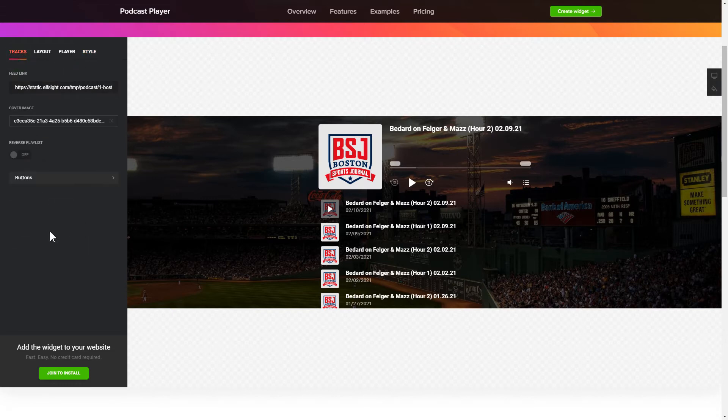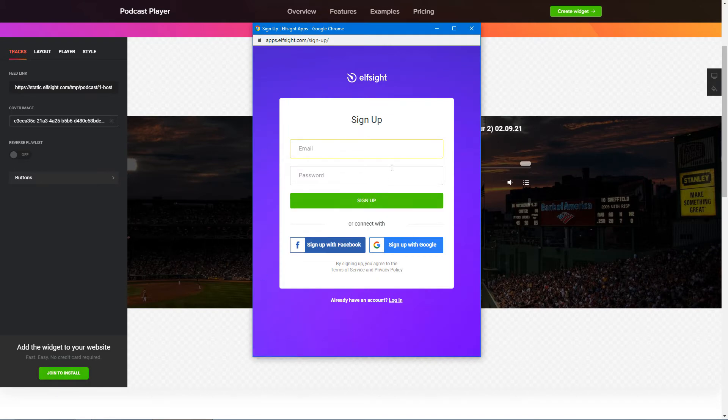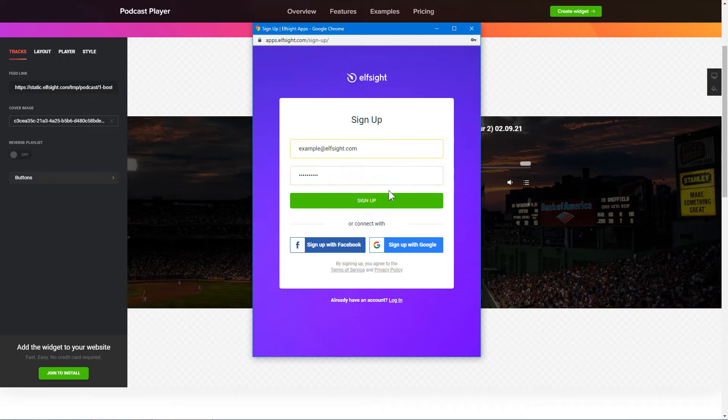Click Join to install to add the widget to your website. Log in or sign up to Elfsight apps. This is free, no credit card required.